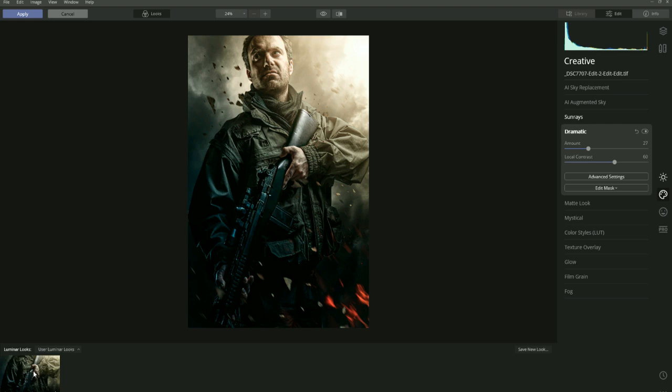I hope that's filled you in on Looks — how they are created and how you can create your own. For me, on every single image, the last 5% or 10% is always coming into a plugin like Luminar and adding those finishing touches. Thanks guys — if you've got any questions feel free to leave a comment below, and I hope you found this very helpful.